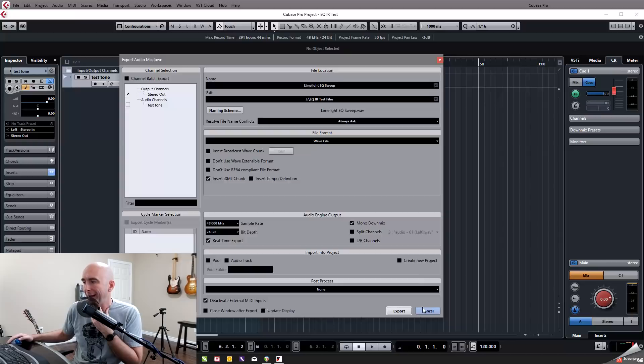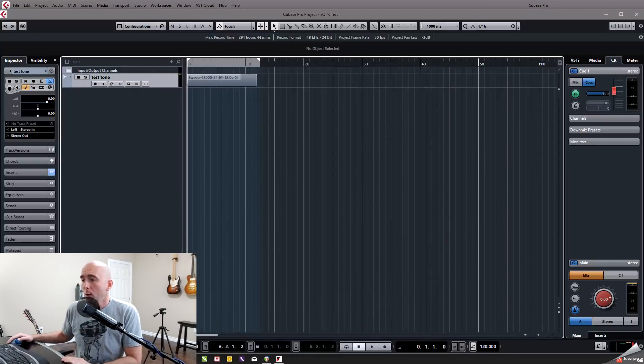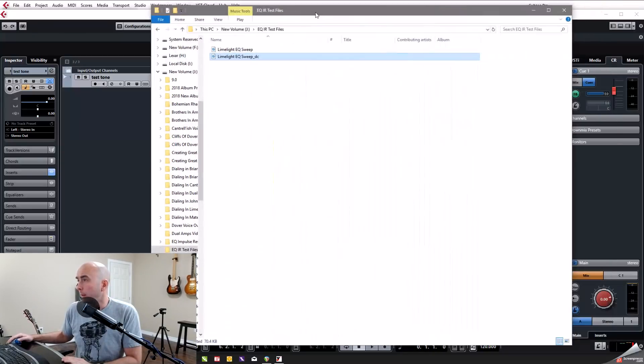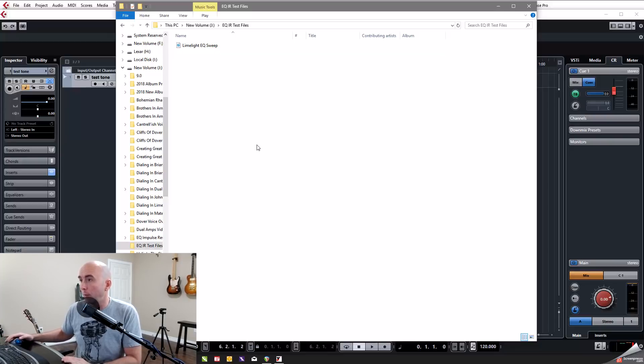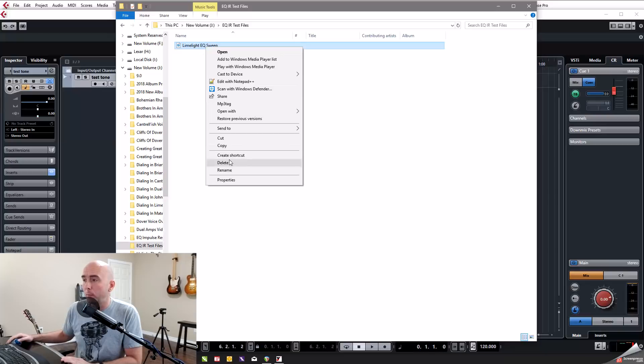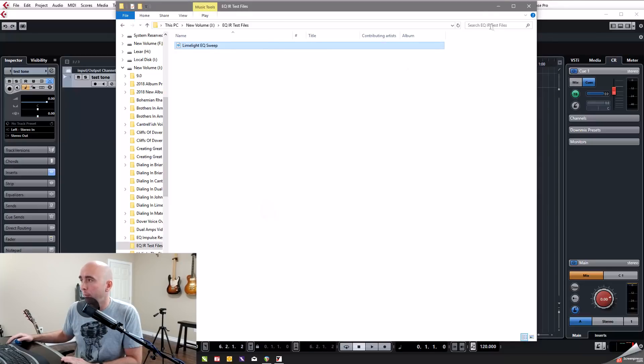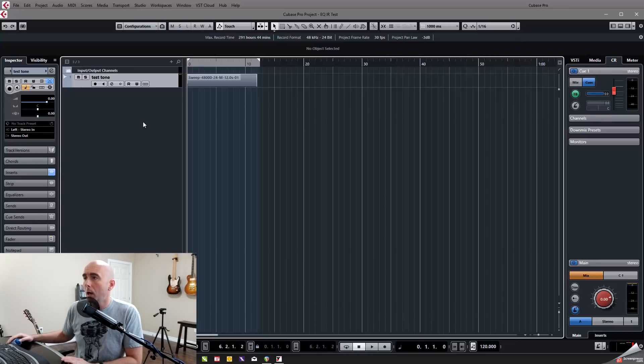So now what I need to do is I simply just need to export that being processed by native as we have it. And that's going to give us a file. I'm going to set my markers. What I try to do at the end is leave a little bit of space after here, just so it's not cut off at all. So I'm then going to export something called limelight EQ sweep. And we'll do this in real time. And that's done.